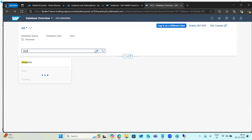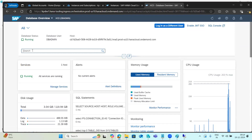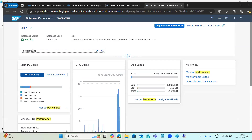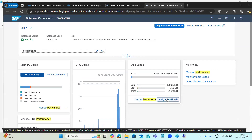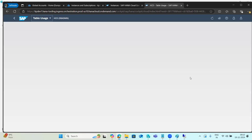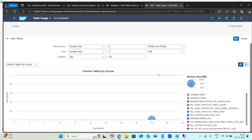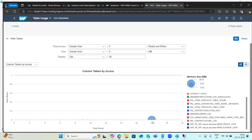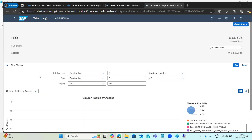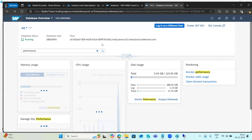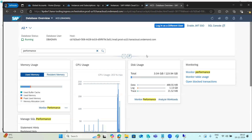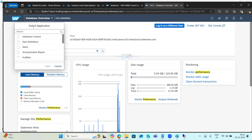If you want to check performance-related things, searching 'performance' displays relevant apps — manage and monitor performance, analyze workloads, and monitor table usage to find which tables are very large. All this information can be monitored from a single browser screen in HANA Cockpit, which has a service-based tile concept.